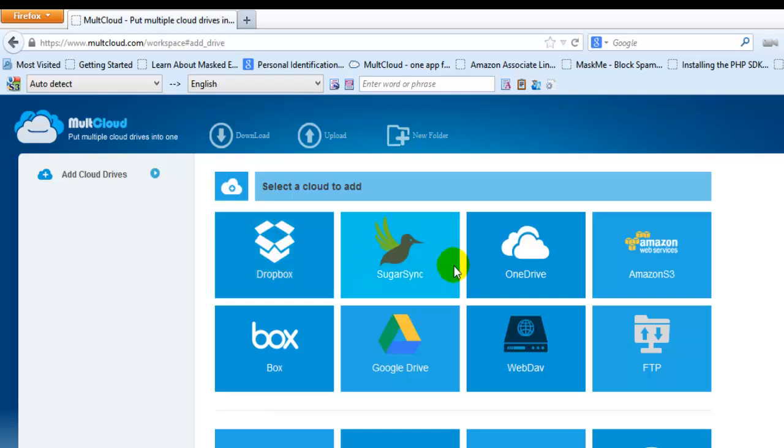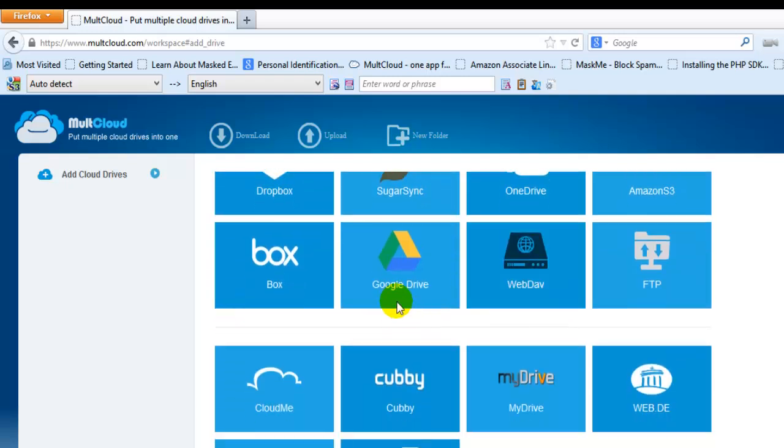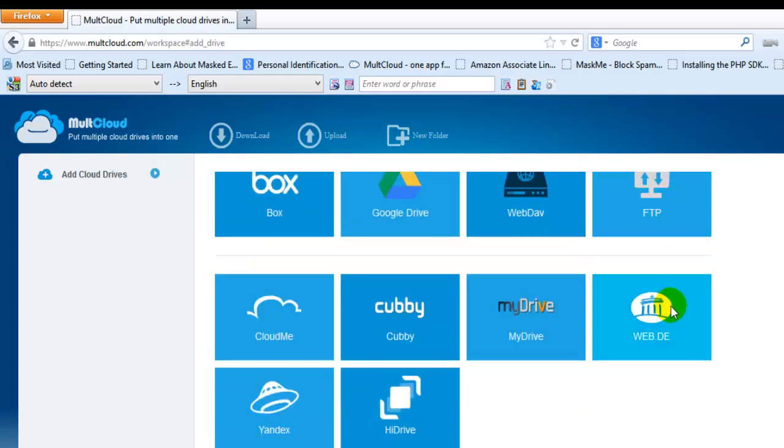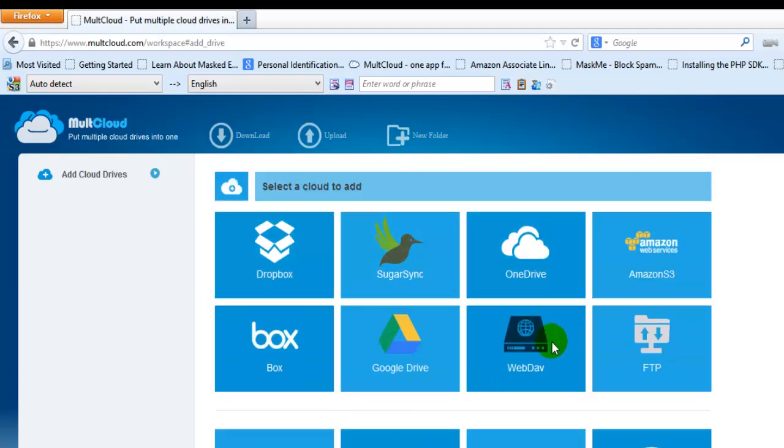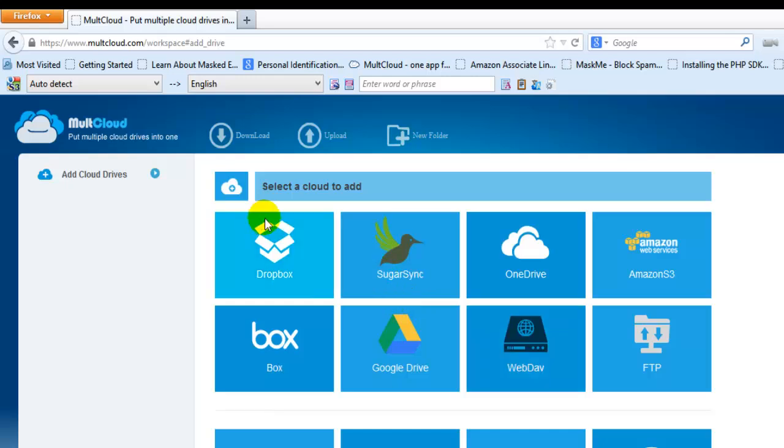It supports Dropbox, SugarSync, OneDrive, Amazon, Box, Google Drive - you can even use file transfer protocol. There are a lot of services available. You can get free storage of more than 50GB by using MultCloud to combine all these services.